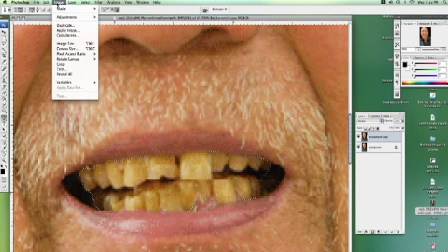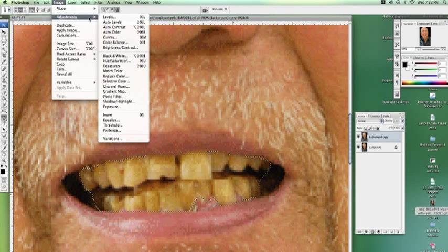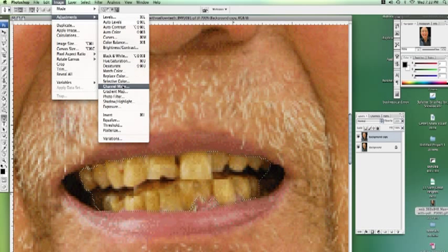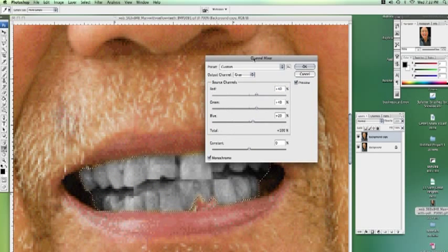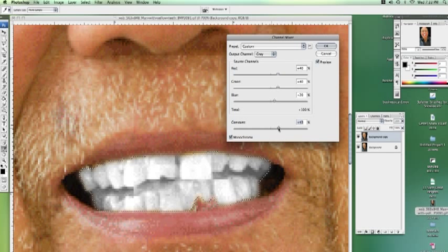Now we're going to go up to Image. There are plenty of ways to do this, so don't take this as the only way you can whiten teeth — it's just a way that I like to do it. I'm going to go to Channel Mixer and click on Monochrome, so I get it nice and black and white.